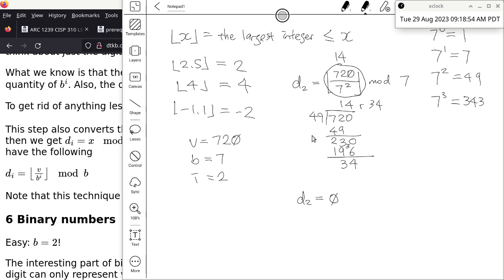So we have digits in base 7. This position corresponds to how many 343s, 49s, 7s, and 1s. How many 343s can fit in 720? Two — so digit 3 is 2. We've accounted for 2 times 343 equals 686. The remaining portion is 720 minus 686 equals 34. Now, how many 49s fit in 34? Zero — and that's why digit 2 is zero, confirming our formula result.